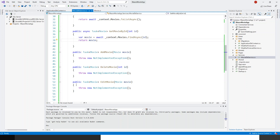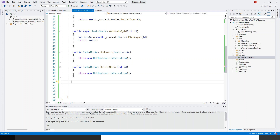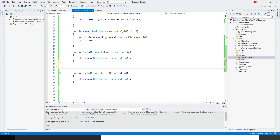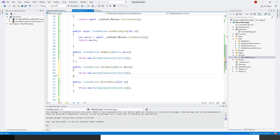First, I'll reshuffle a little bit and bring the edit method below the add method, because normally edit is very similar to add — they go almost hand in hand. Then inserting a new movie, editing an existing movie, and finally the delete movie. The first thing we'll do is make all of them async one by one.